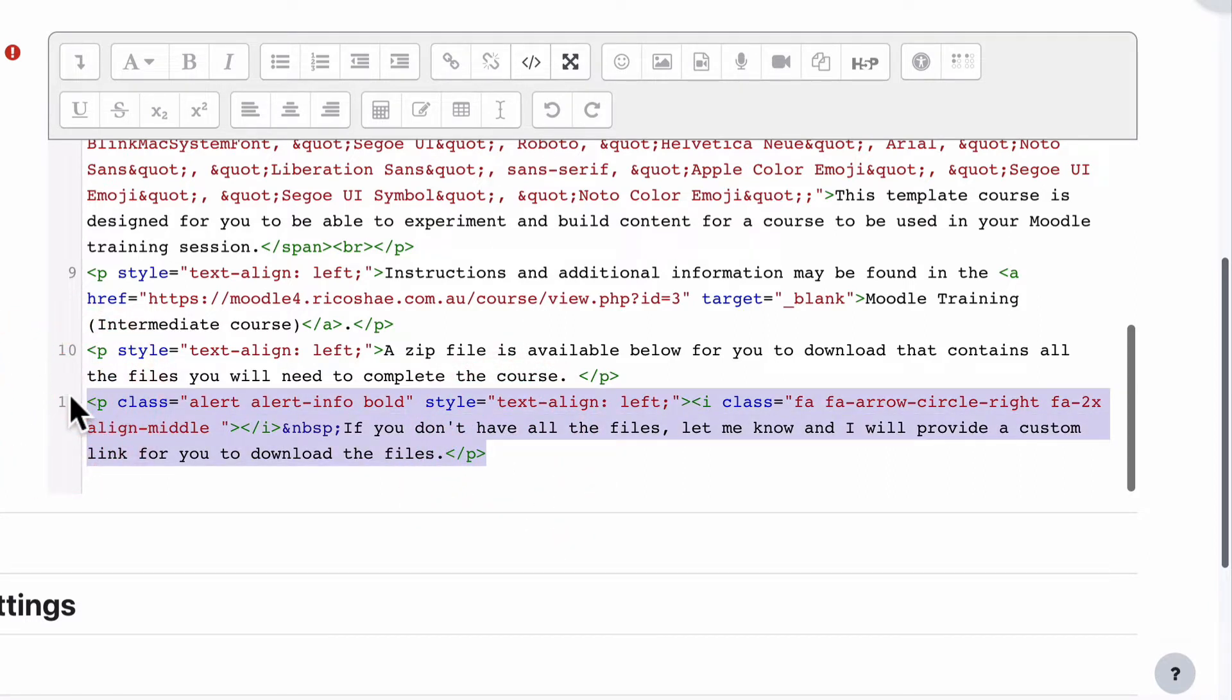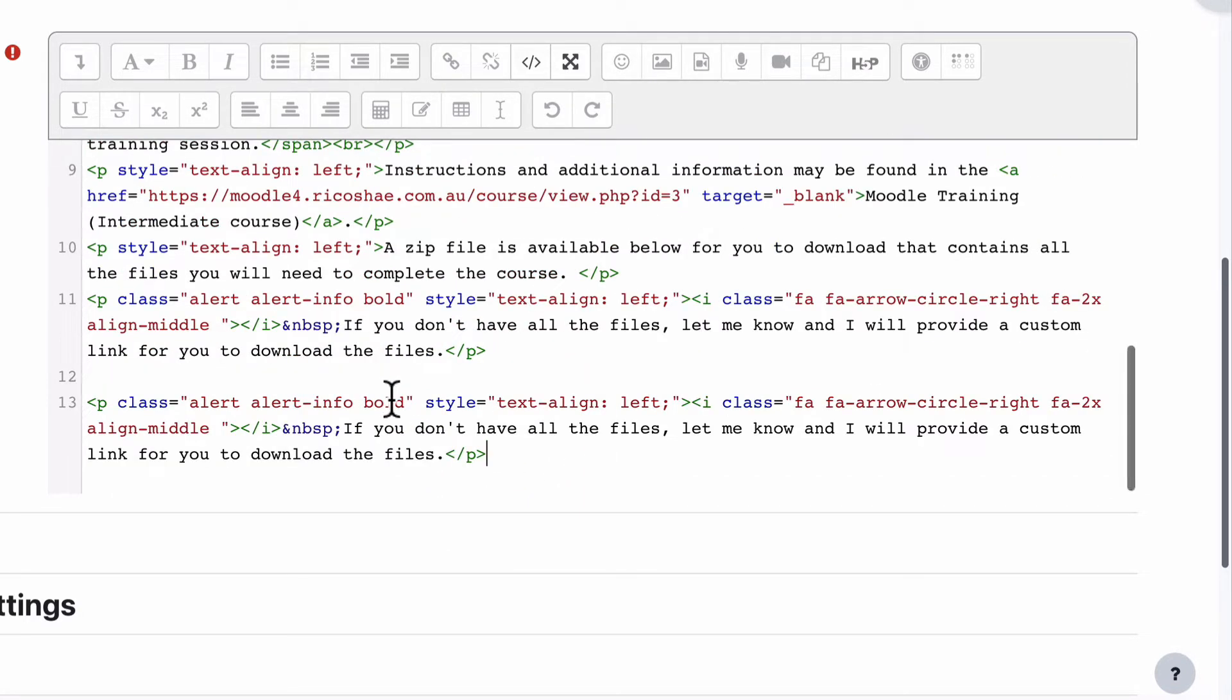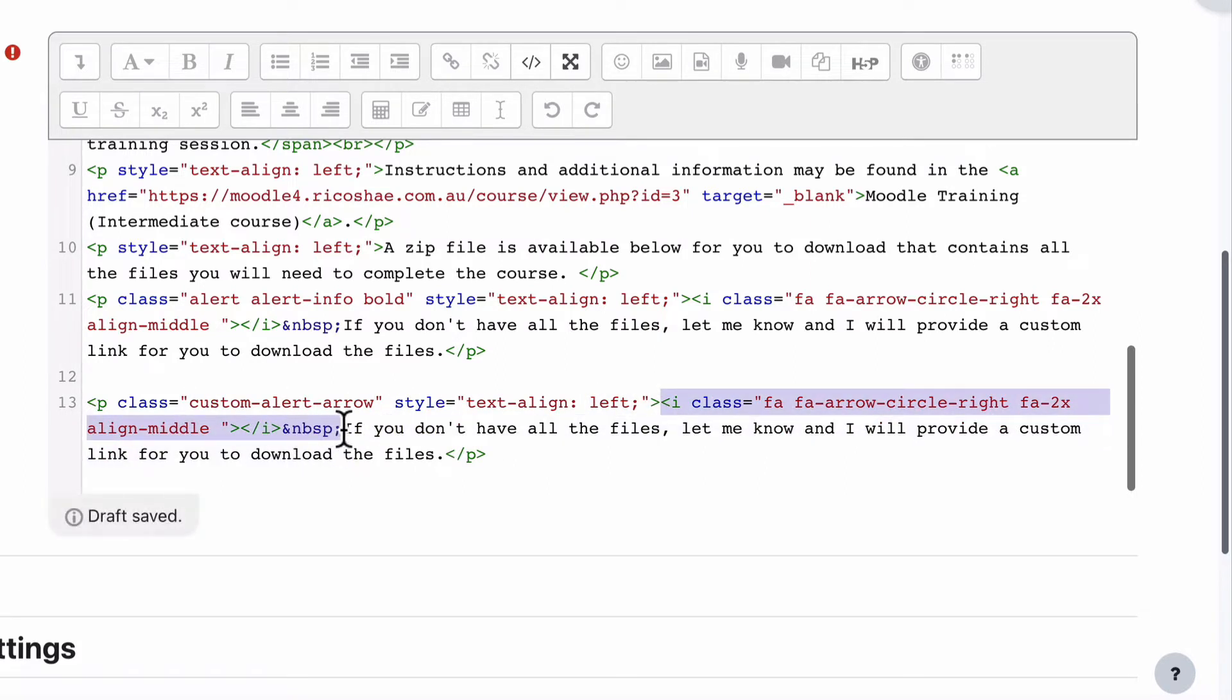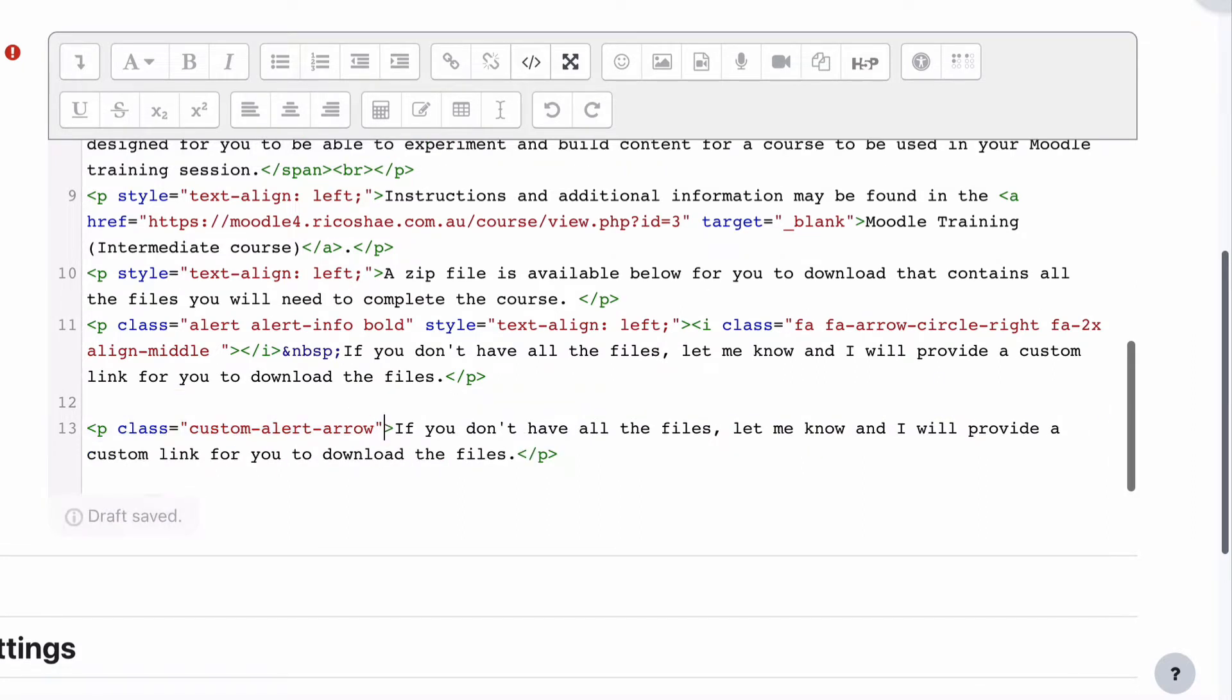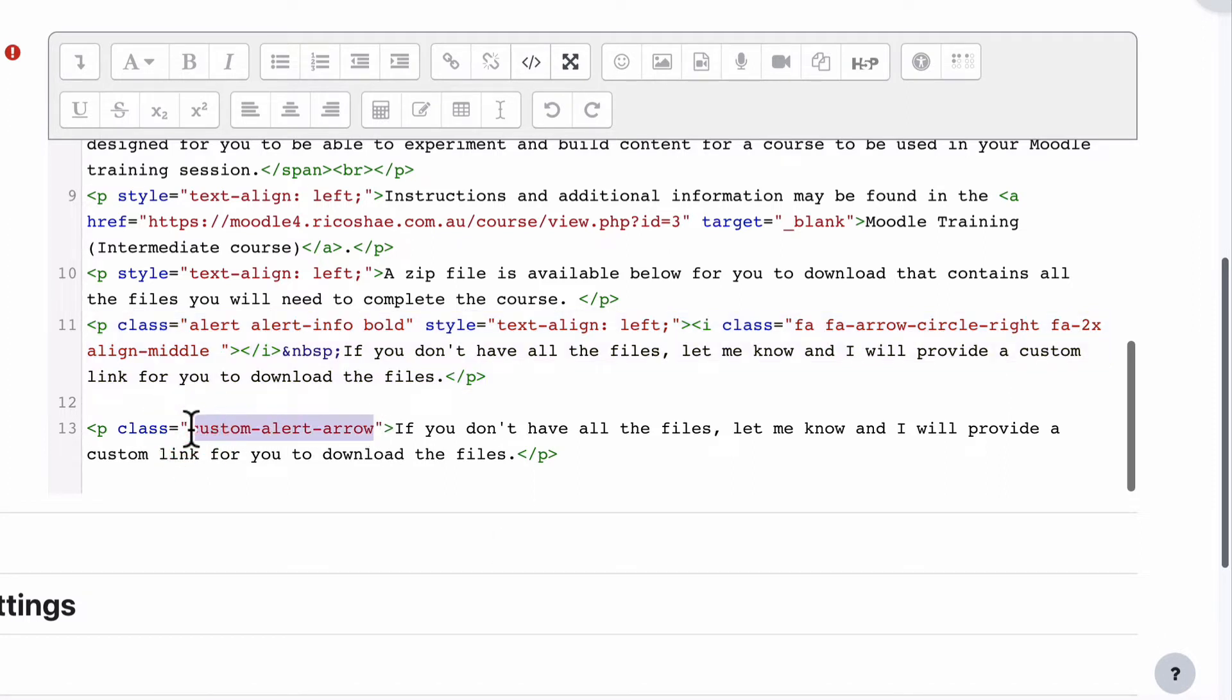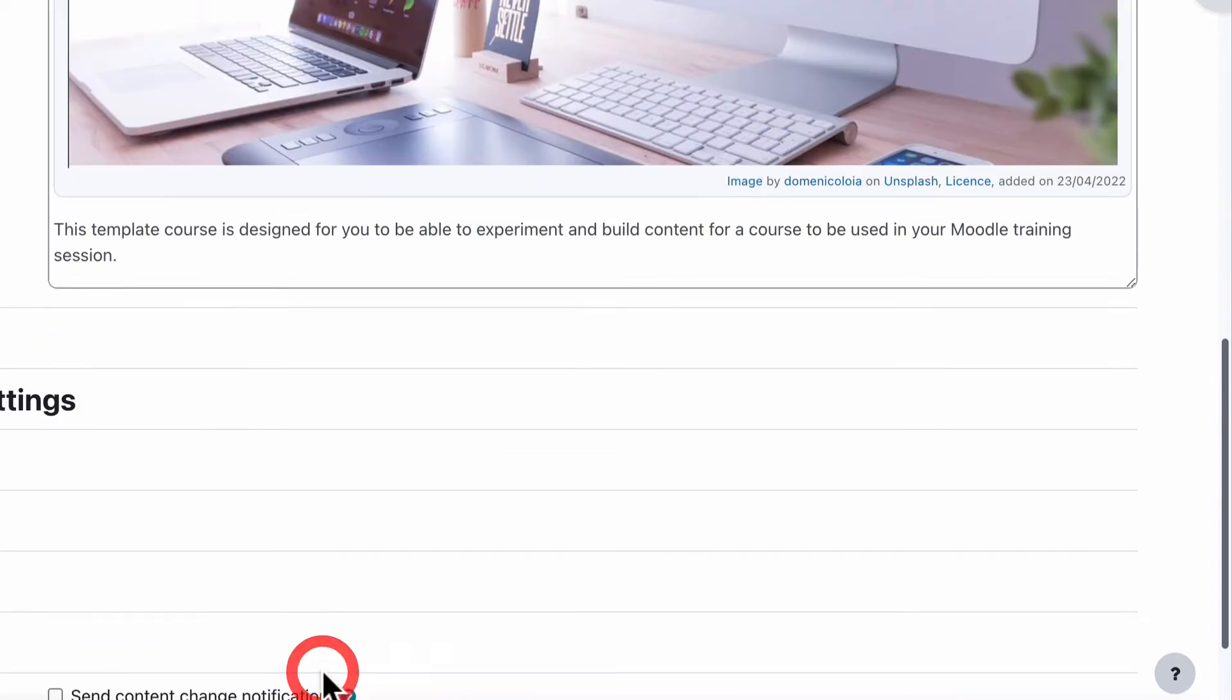But what we want to do is we want to create that so that somebody putting this in will not have to do anywhere near that effort. They can just put in here maybe we could call this Custom Alert Arrow. So what we'd like them to be able to do is just put that in to their paragraph class equals Custom Alert Arrow and produce exactly the same as what all of this extra code produced up here. So there's a way that we can actually go about doing that. Let's have a look. We're going to, I'll save that because we're going to use that Custom Alert Arrow. And because we're in admin, we need to do this in the admin area to set this up. I'll show you how we're going to work it out first of what we have to do. So I'll save and display.